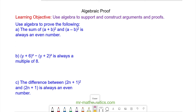Hello and welcome to our lesson on algebraic proof. We're going to prove several number properties using the rules of algebra. We begin with question A, where we're going to show the sum of (a + b)² and (a - b)² is always an even number.